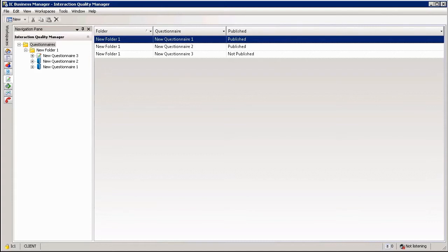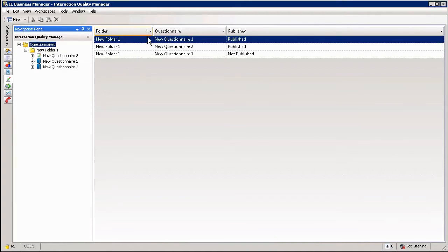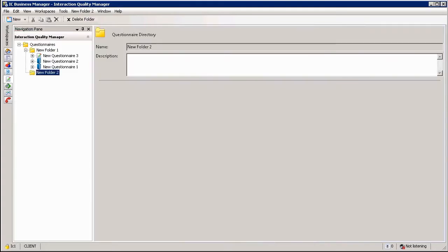As you can see from my example over here I currently have the questionnaire section highlighted and you can see in the right hand work window it's giving me a list of both my published and non-published questionnaires.